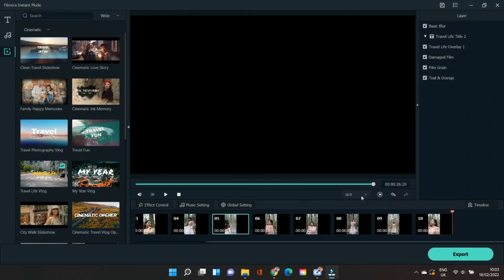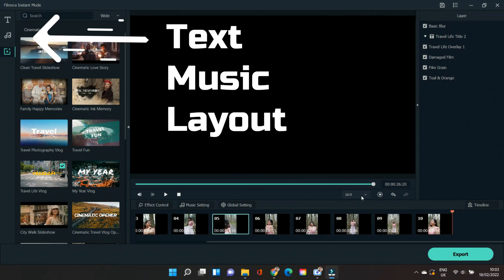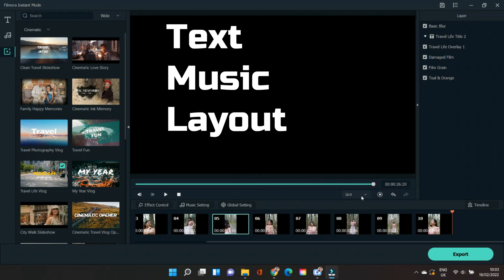Before we continue with editing, I'm going to give you a quick tour of the Instant Mode features. On the left upper section, you can see Text, Music, and Layout. If you don't like what has been provided, you can basically change the text, music, or the layout template that you've selected.